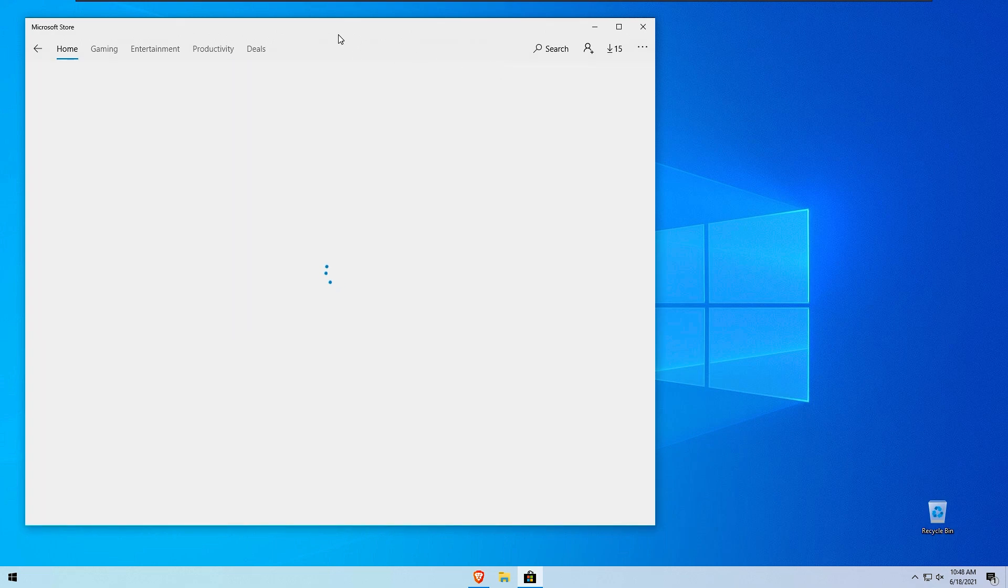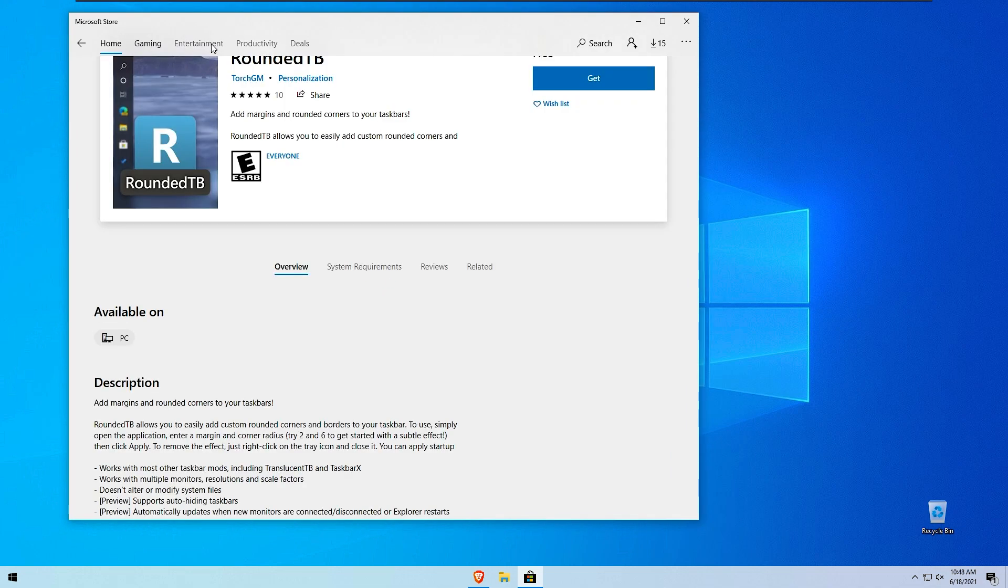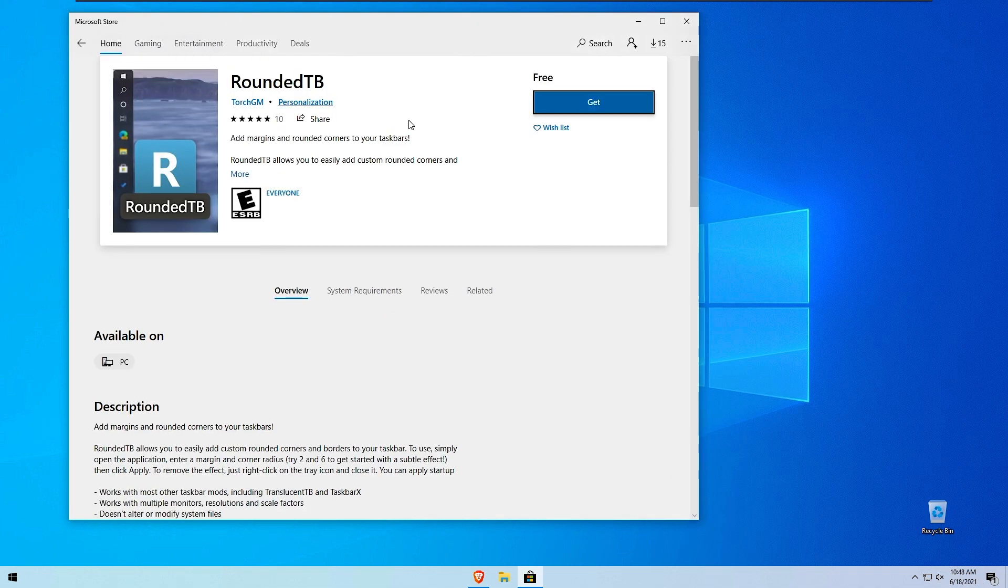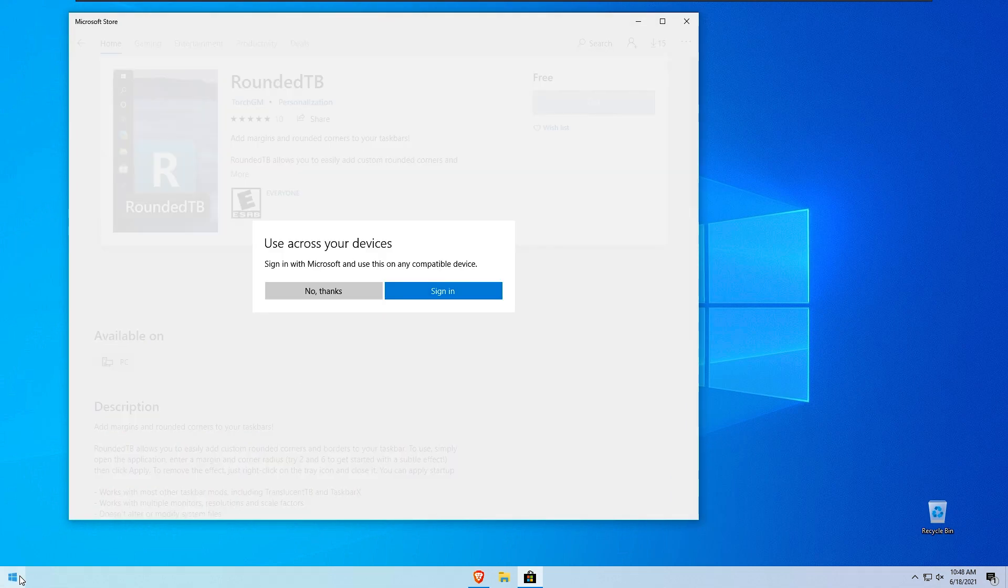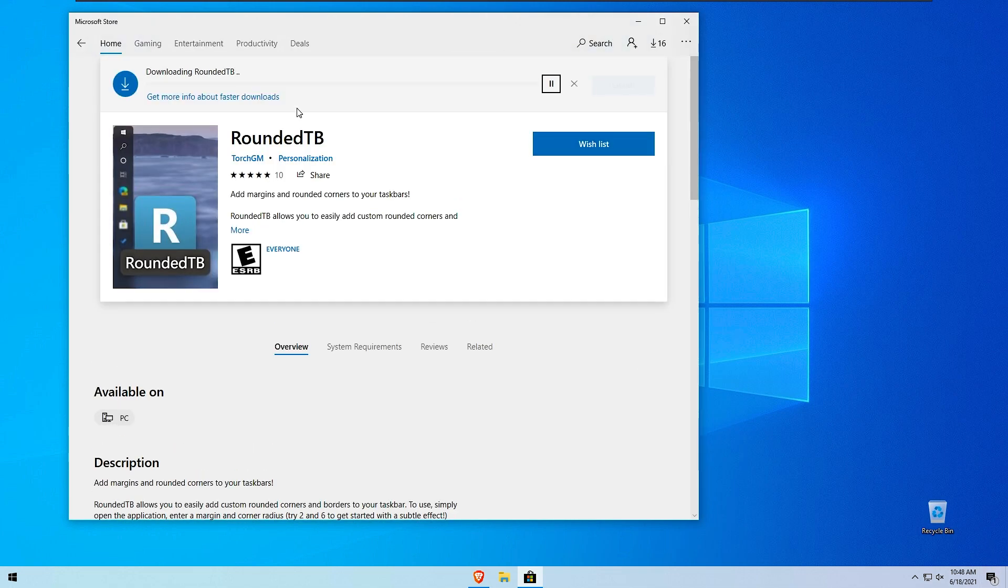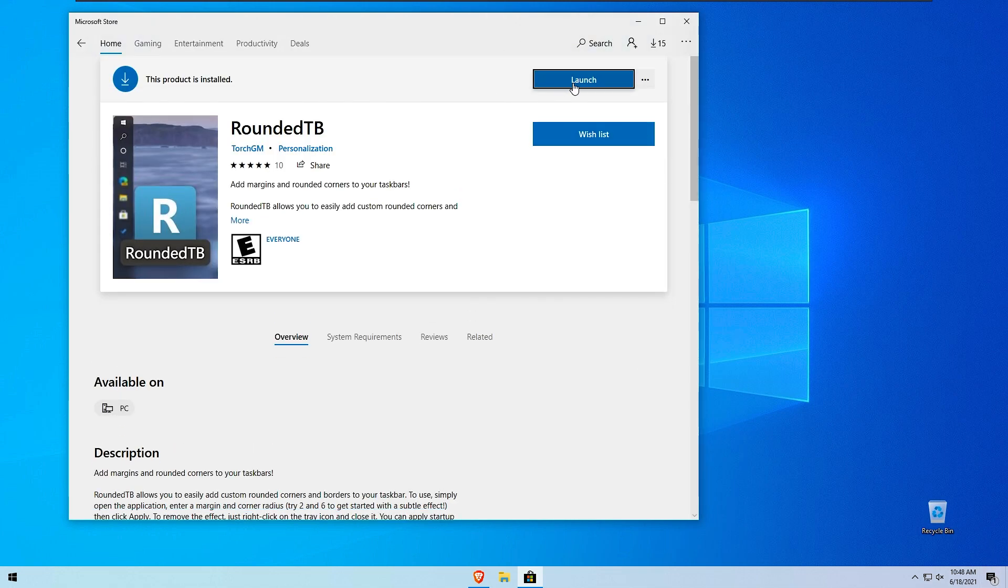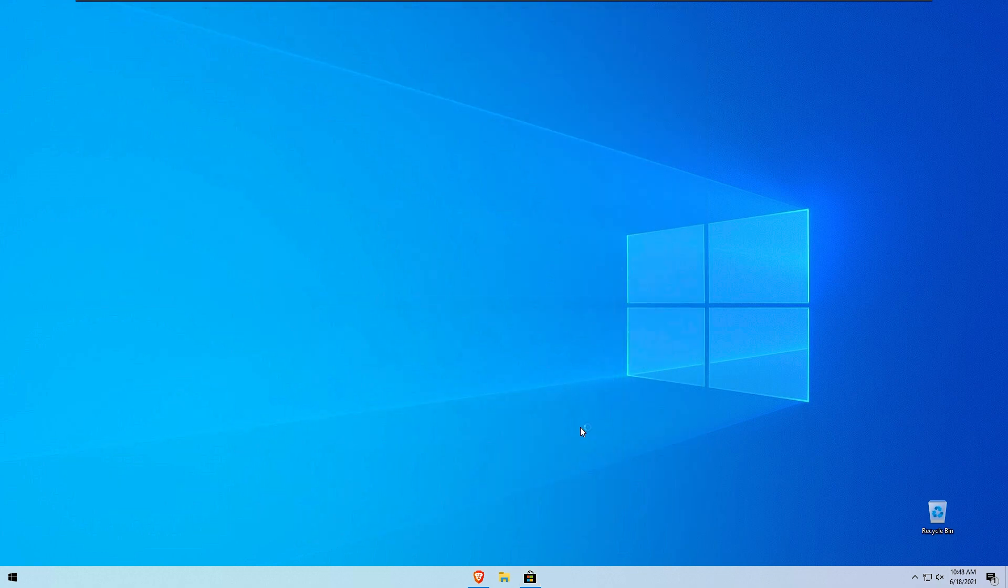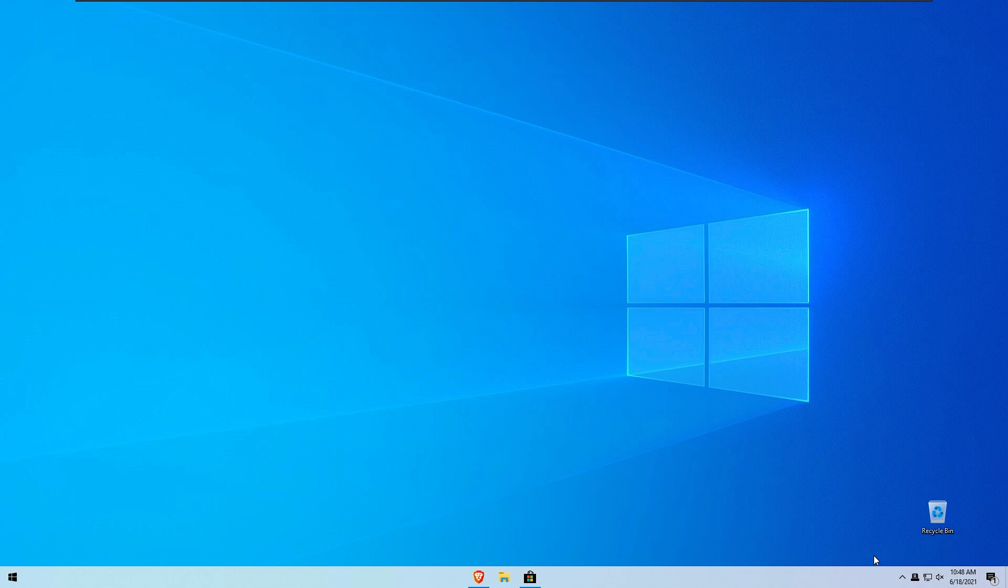Right here we have this beautiful app rounded tb and we will get rounding around our taskbar itself. I will launch rounded tb right here and this program will also launch at startup so you can get this rounded taskbar when you start your windows up.